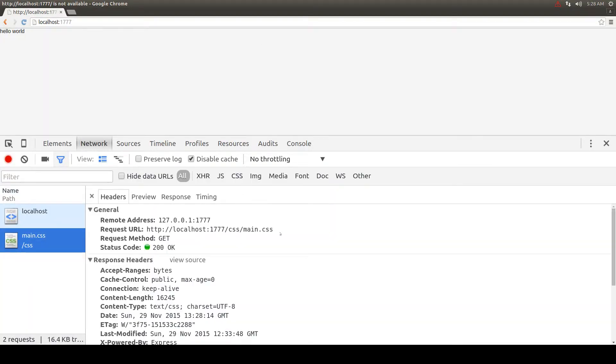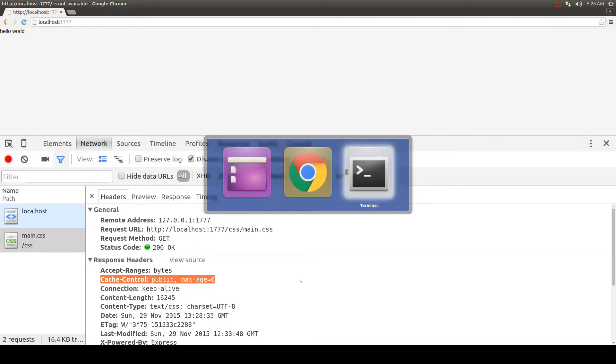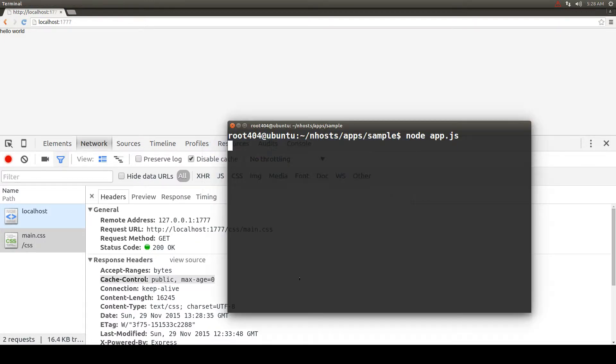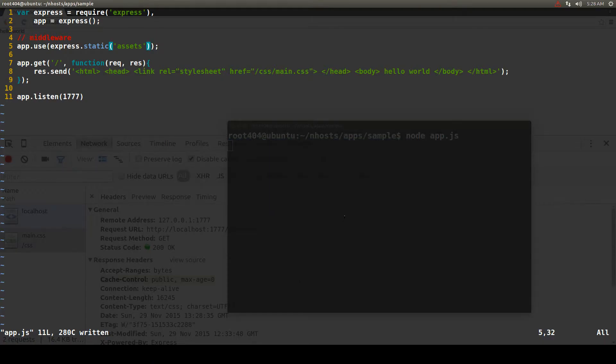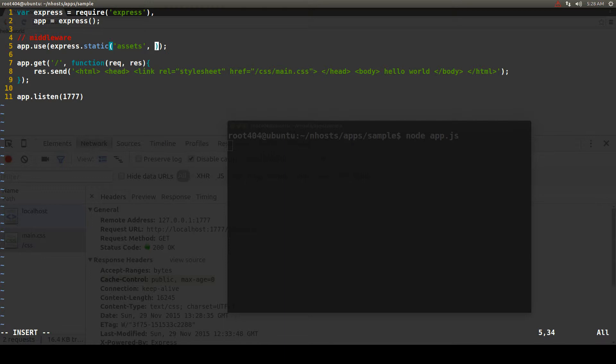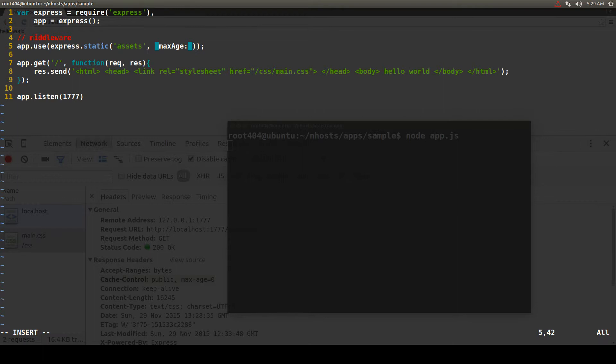As we can see, to change this we simply need to specify the option object as the second argument to the express.static function and in here we place max.age and we set the number of milliseconds to which the value of the cache control header will be set for every single static file.